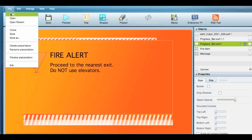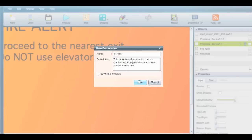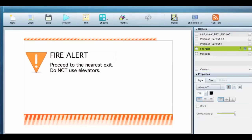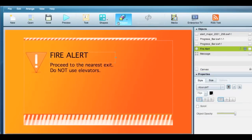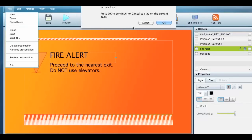Double clicking on any text will allow you to edit. Once you're done making changes, click File and Save As, and name your presentation. This will also make it available for an RD to schedule. Then click File and Exit to complete the process.